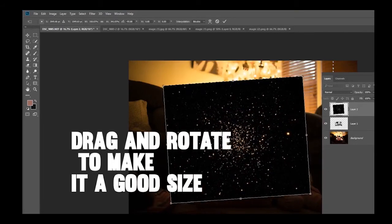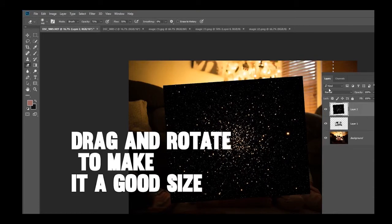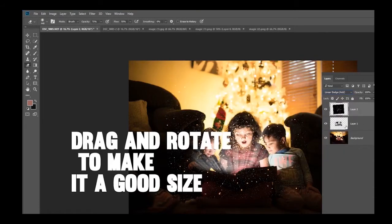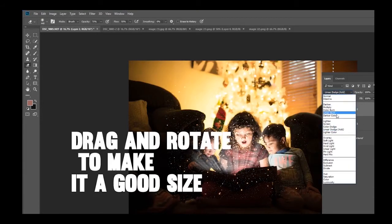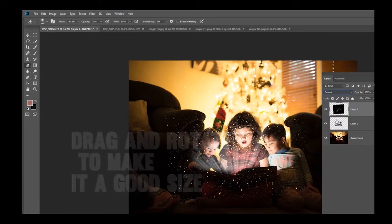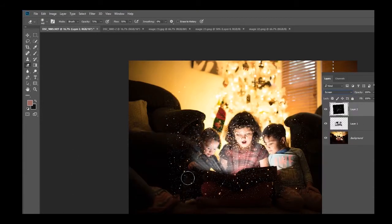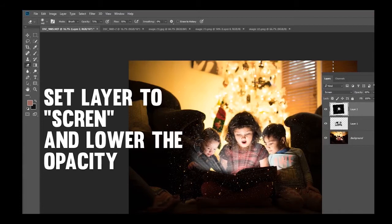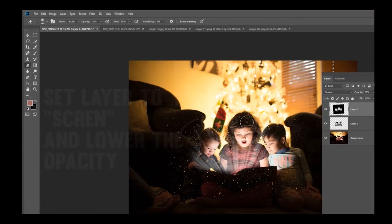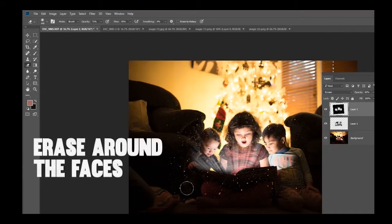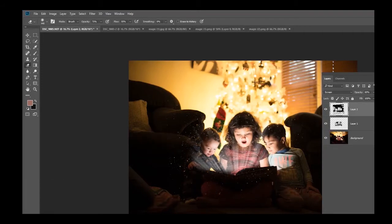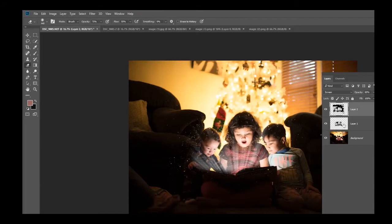Again, let's drag it over the whole image. Maybe rotate it a bit so that it's coming out of the book. Enter. And again, let's see what Screen looks like, about the same. Okay, so now we're going to lower the opacity down, erase around the face and just overall do some erasing just so it looks randomized. All right, looking good so far.